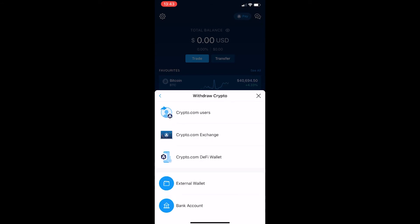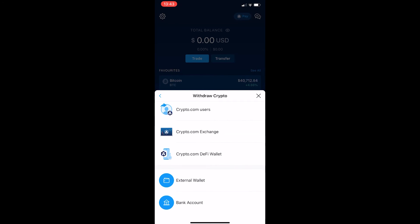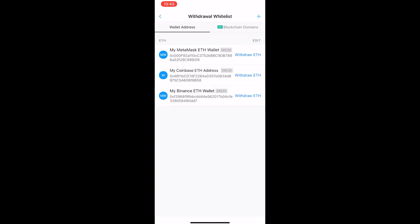You can see you have five different options and out of these five we are going to go for the external wallet. Then you can see I have all these wallets pop up. For some reason these wallets are all Ethereum, however if you have Bitcoin wallets here or any other cryptocurrency for that matter, this all works in the exact same way.